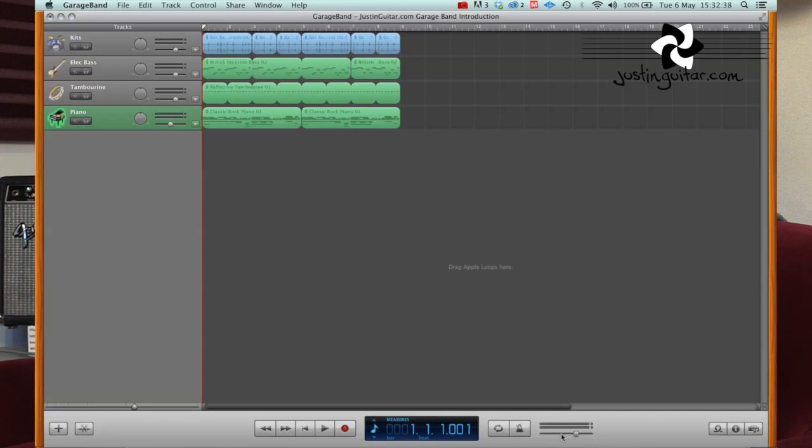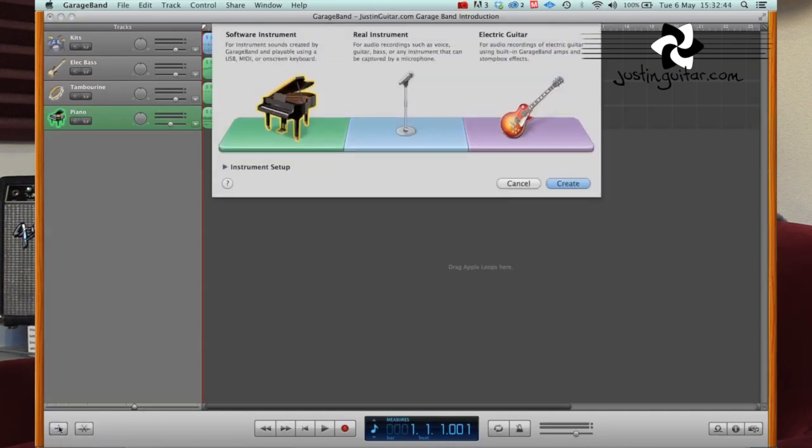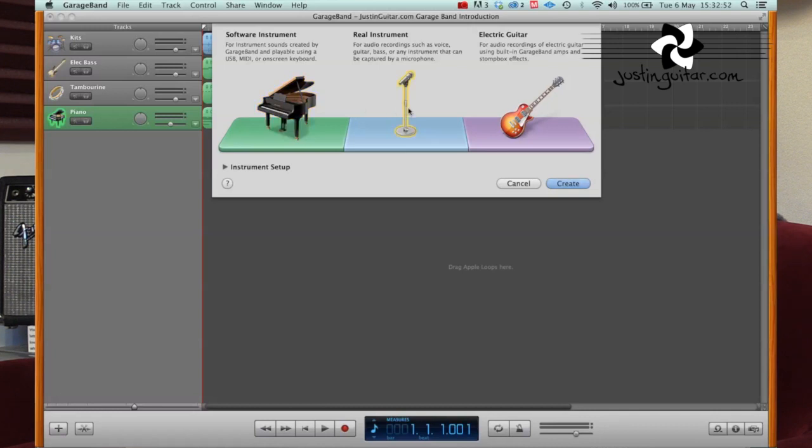So let's have a look at some of these other buttons down the bottom. The first one, the big plus sign, that's create a new track, and if we click on that, you'll see there that we've got three different options for creating a new track. We've got a software instrument, we've got a real instrument, which will be like microphones and stuff, and we've got guitar.